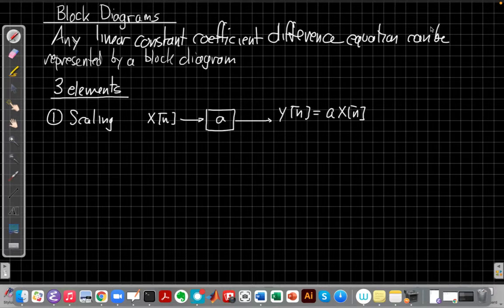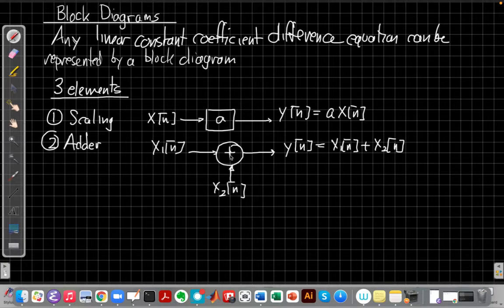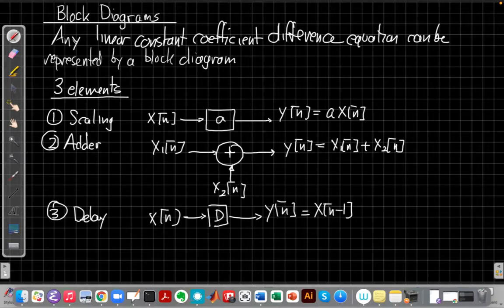The next one was an adder, where I can add two signals. I represent those by a little circle with a plus sign in it. If I have X1 and X2 as the inputs, then Y of n — the output of that block — will be the sum of the two. And the third one was a delay. For the delay unit, we put X of n into the block, and what came out the other side was the same signal delayed by one sample.